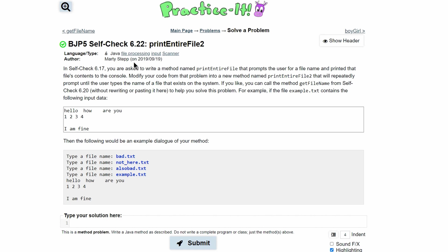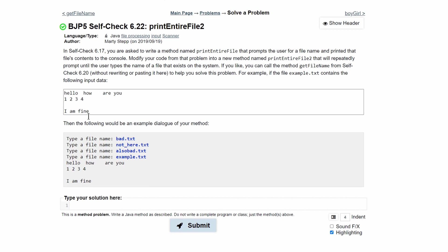For practice at self-check 6.22, print entire file 2, we are asked to modify our code from a previous problem into a new method named printEntireFile2 that will repeatedly prompt the user to type in files or file names until they enter one that exists on the system.